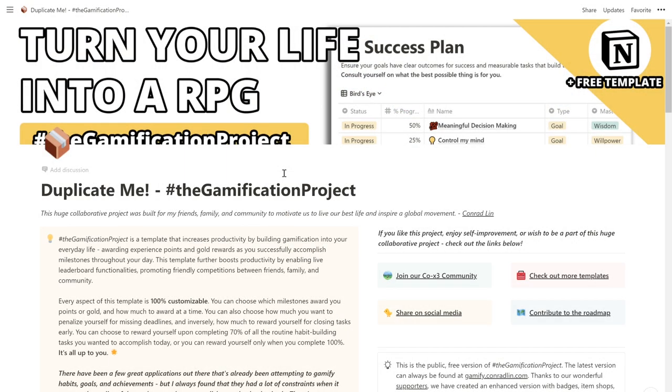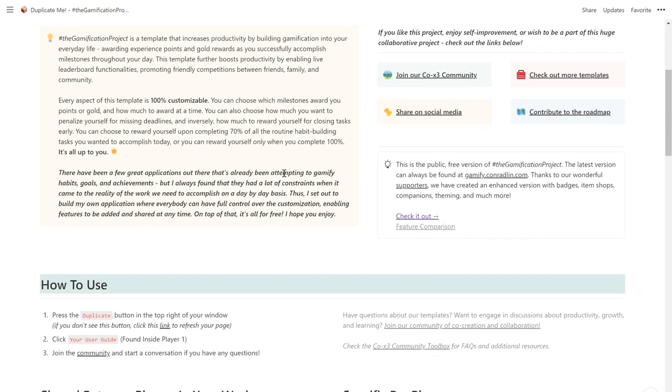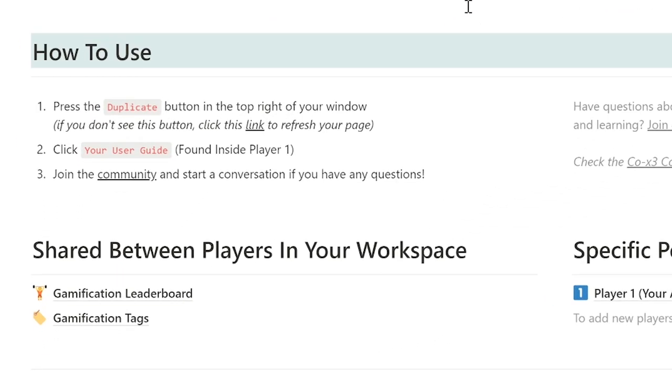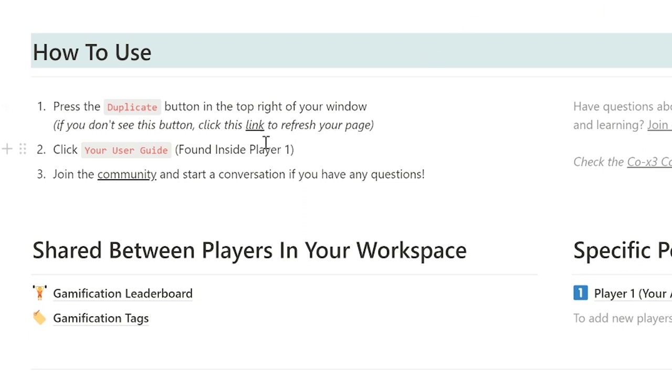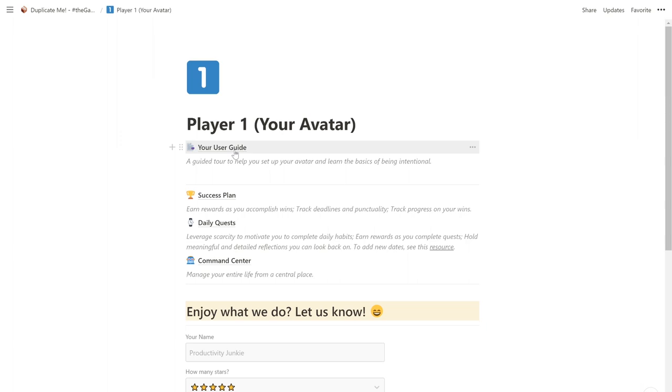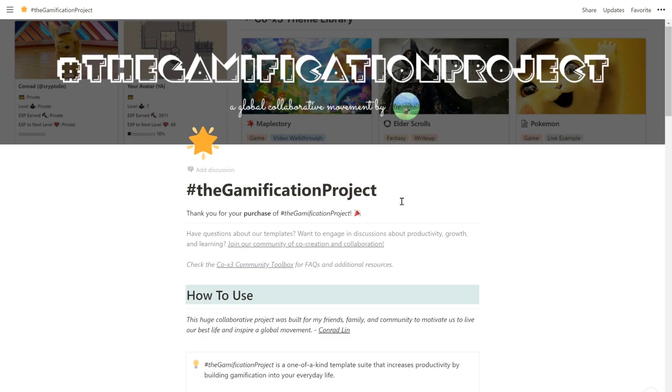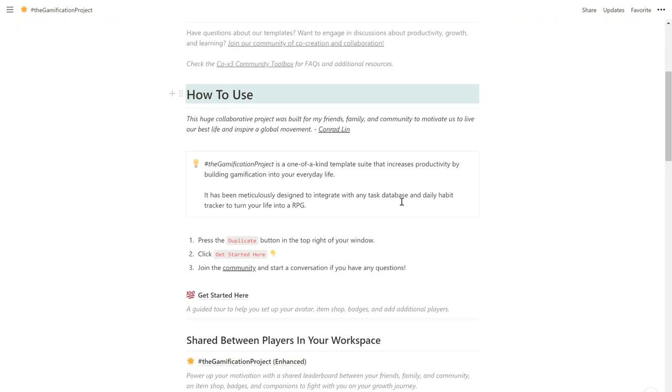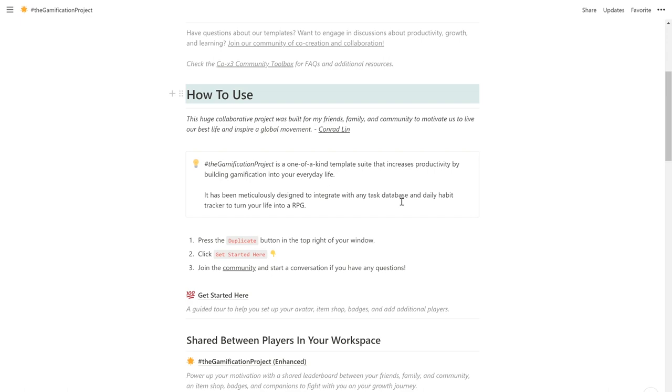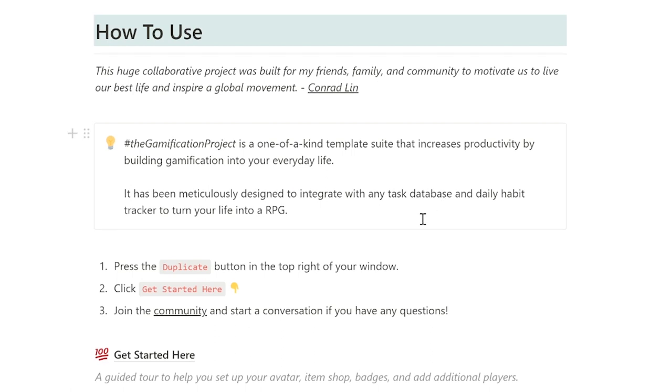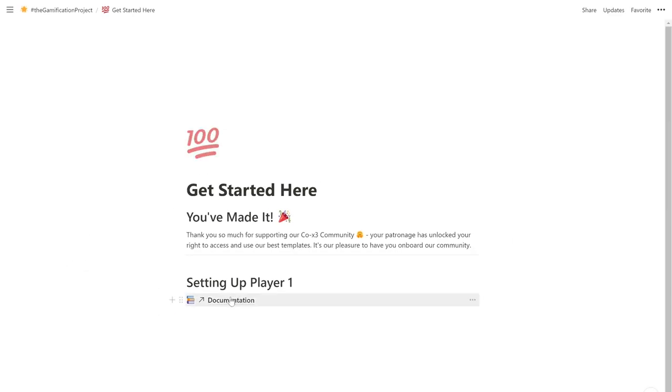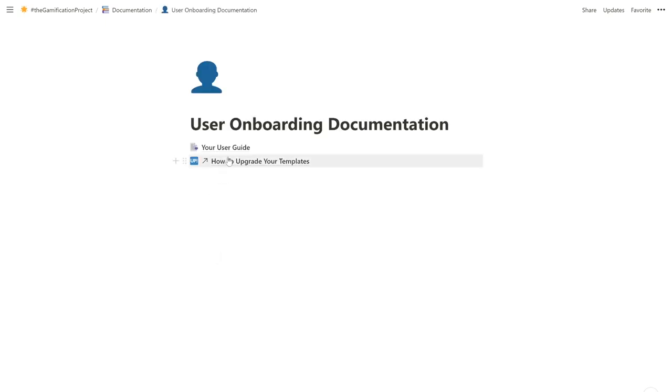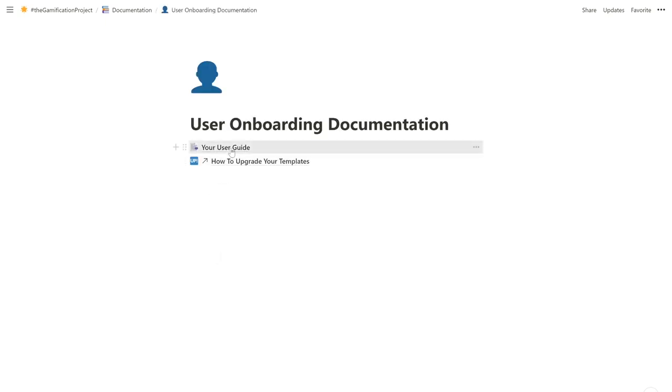Once the template is securely in your workspace, let's proceed to the next step. Scrolling down a bit, we find some instructions. We've done step 1, so now let's follow step 2, which says to click your user guide found inside player 1. So let's go into player 1, and let's click your user guide, which is a guided tour to help you set up your avatar and learn the basics of being intentional. For the enhanced version, if you also scroll down a bit, you'll find similar instructions. Click get started, then documentation, then user onboarding documentation, and then finally your user guide.